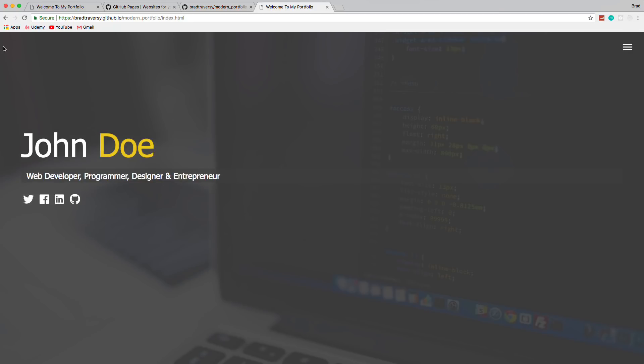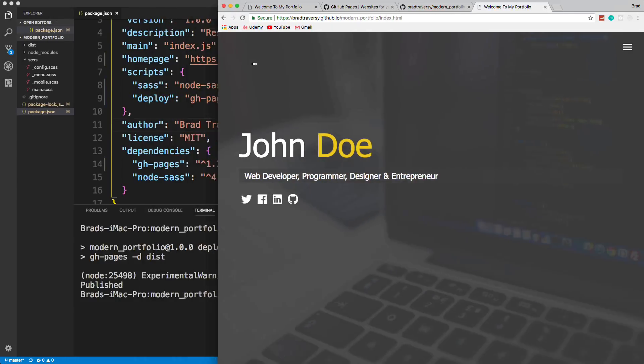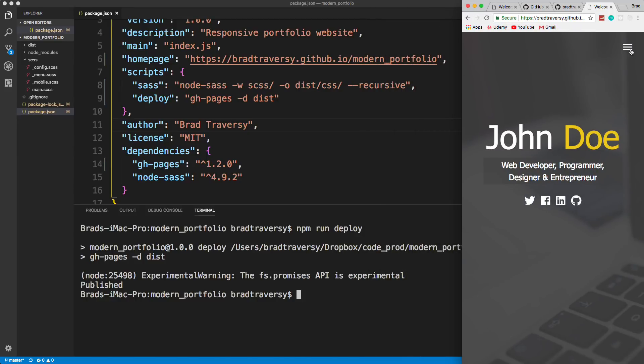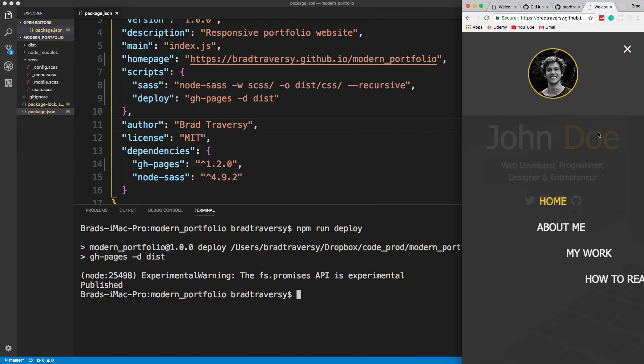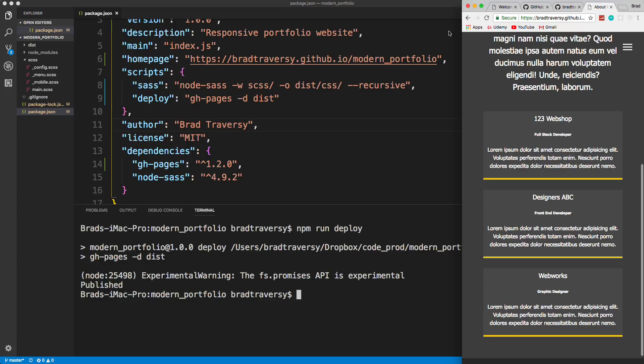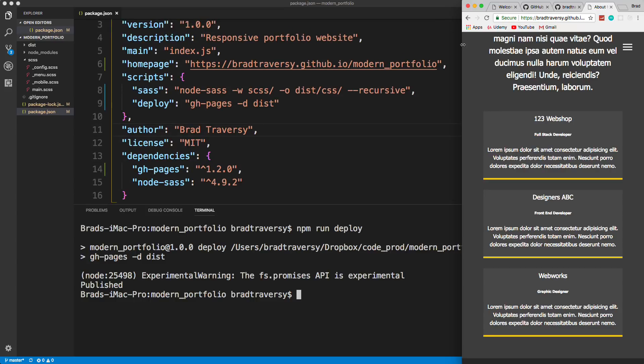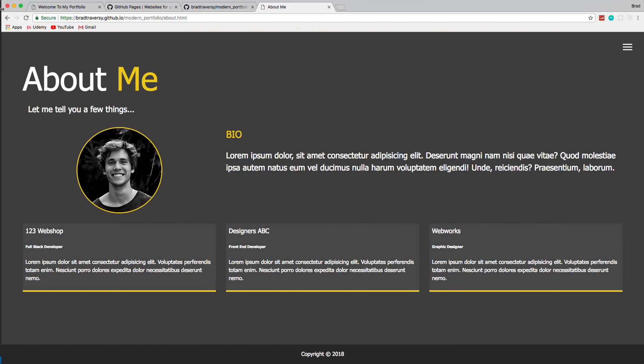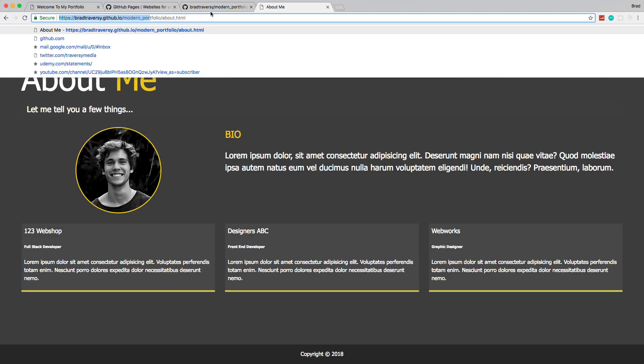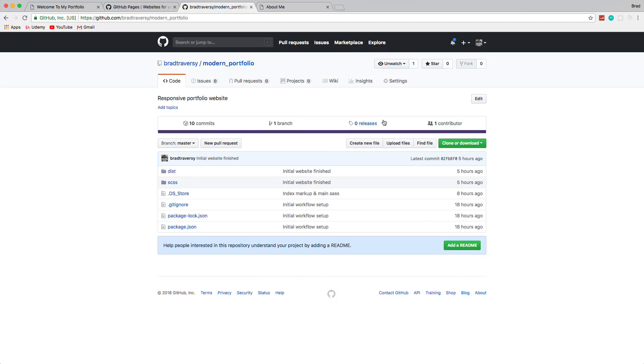We'll test the responsiveness out, which should be no different, just because it's remote. But we'll just test it out. Good, everything is stacked. All right, so we have this now deployed to the internet.